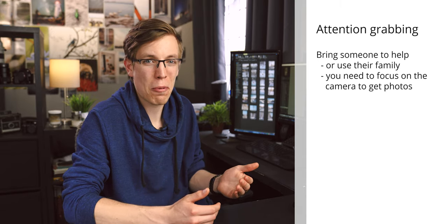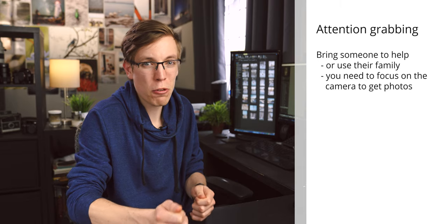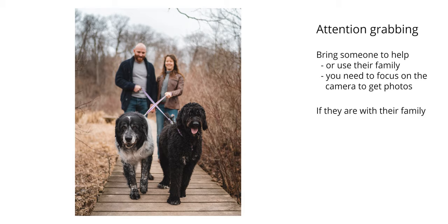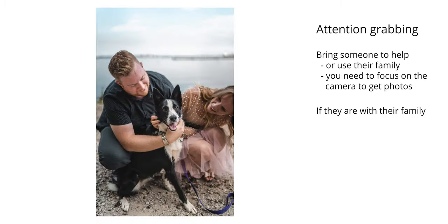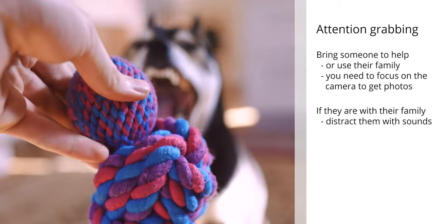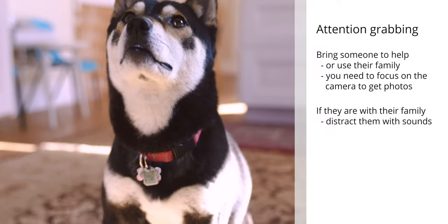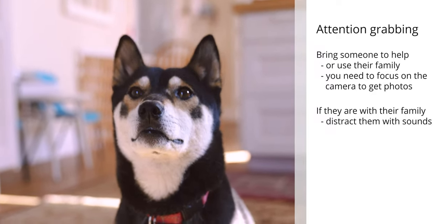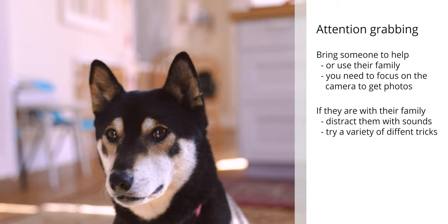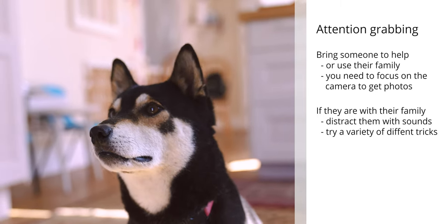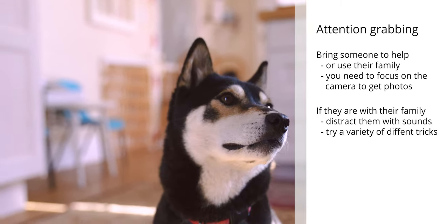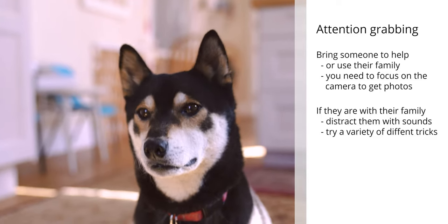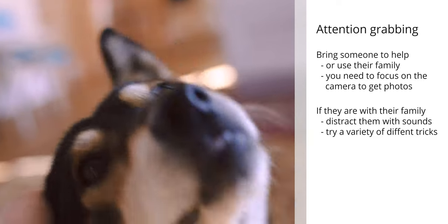However, this can get a little more complicated when you're taking photos of the dog with their family, because they're often going to be much more interested in who they're with than you, the photographer. So having some tricks to try and get their attention is often important, whether that be whistling, barking, a squeaky toy, or some sort of way to distract the dog. The most important thing is variety, because they're not going to fall for the same trick multiple times. So having multiple ways to distract the dog and get them to look at you is going to lead to more successful photos.